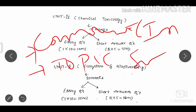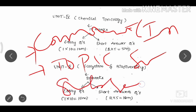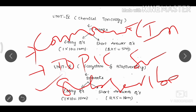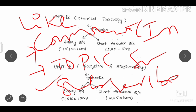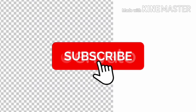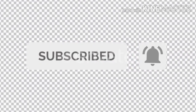Don't forget to subscribe if you want to use the resources. Subscribe and like the video — your likes help promote the channel. Thank you for watching, and I'll see you in the next video.